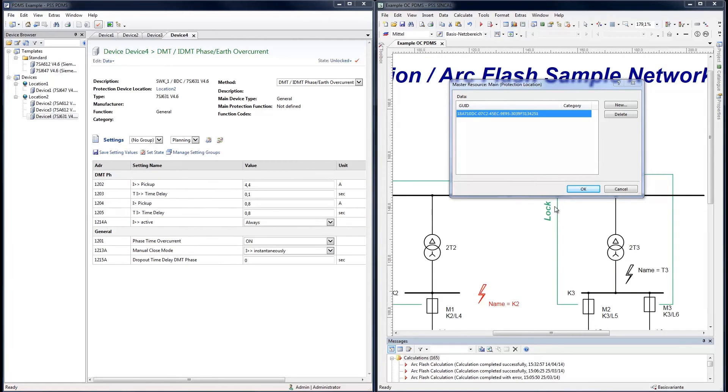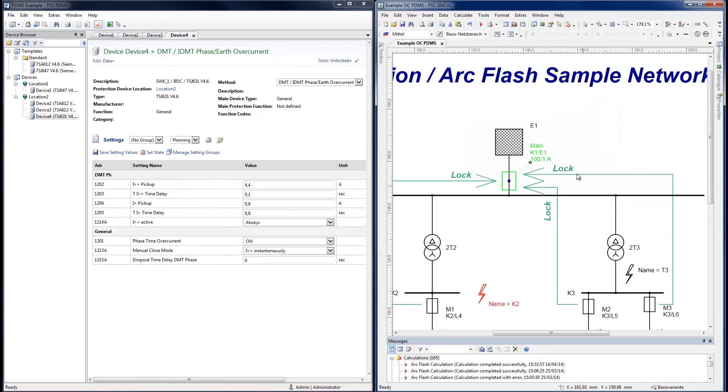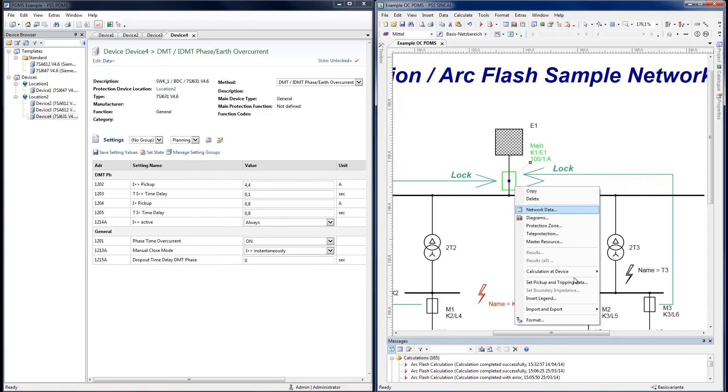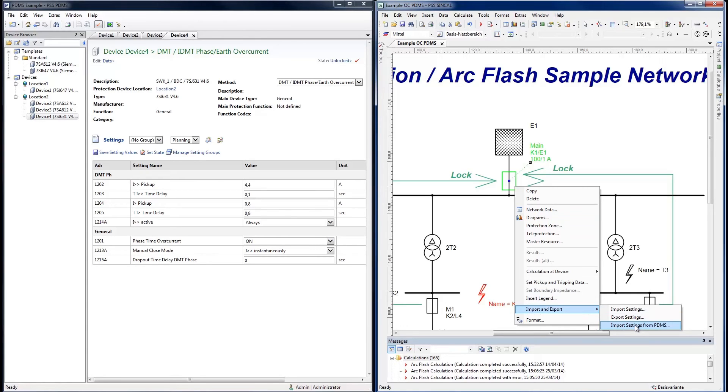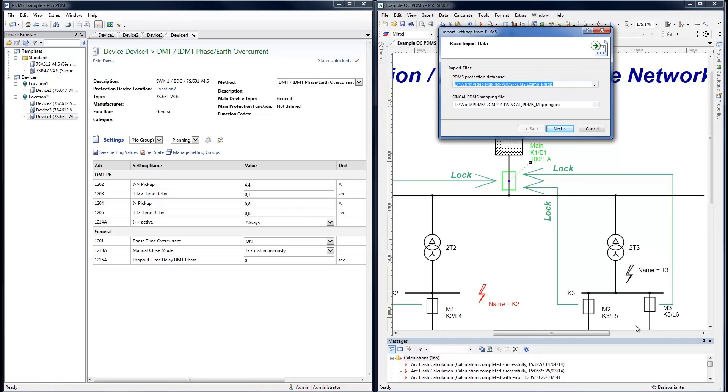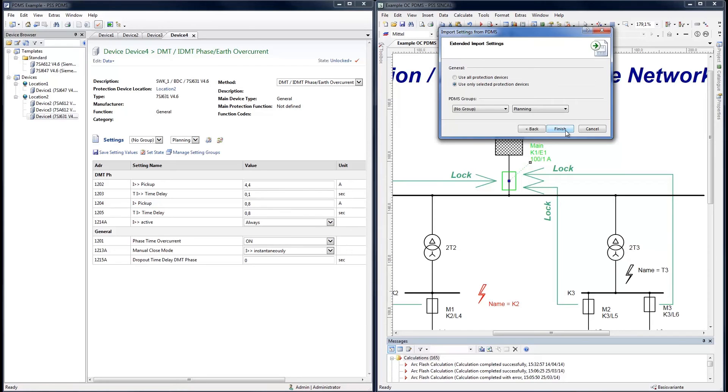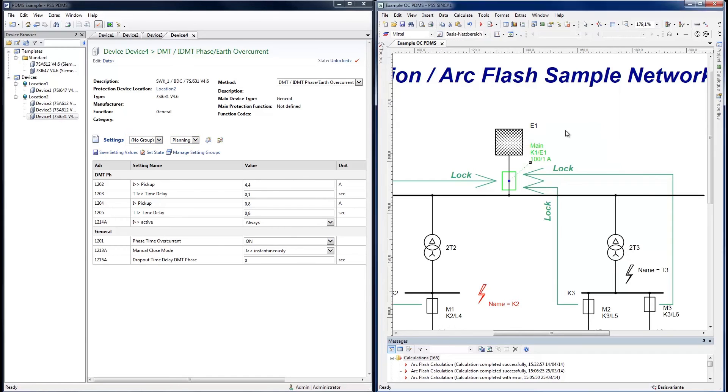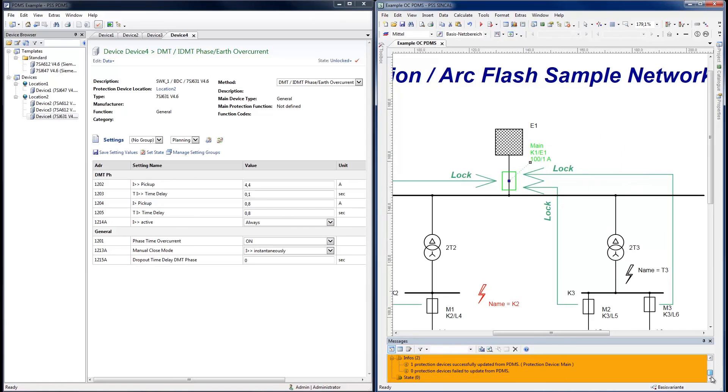At the SynCal device, an import of settings from PDMS can be started at the device by import and export, import settings from PDMS. Data exchange between the two systems is done only through an import functionality to avoid erroneously overriding data in another system. The PDMS database needs to be specified. A mapping file for the selection values between the two systems needs to be provided. Select the corresponding PDMS data groups, then select Finish.